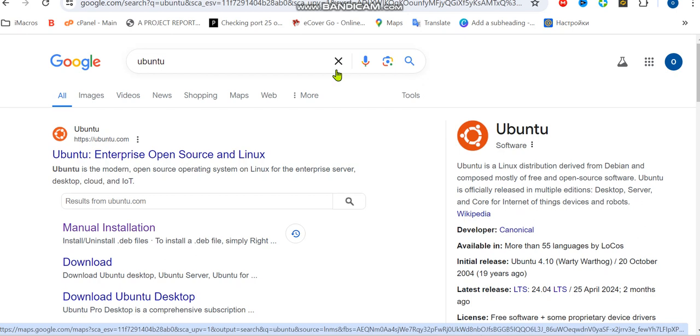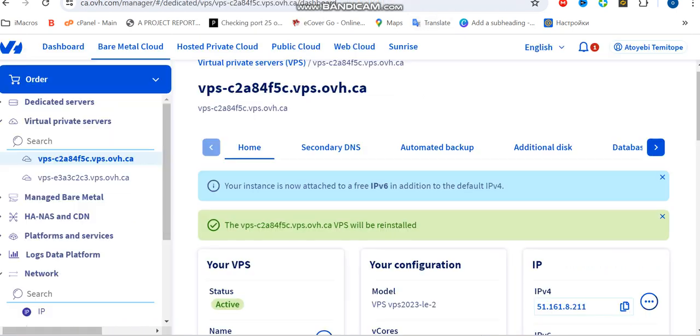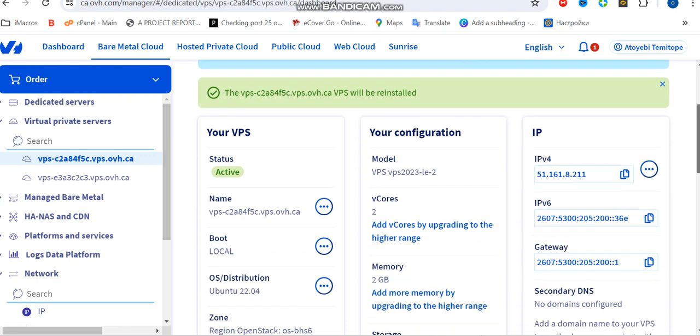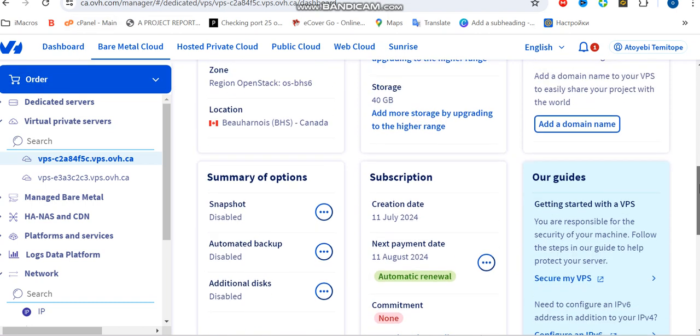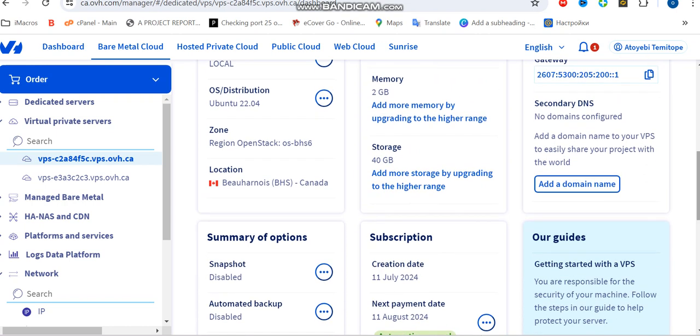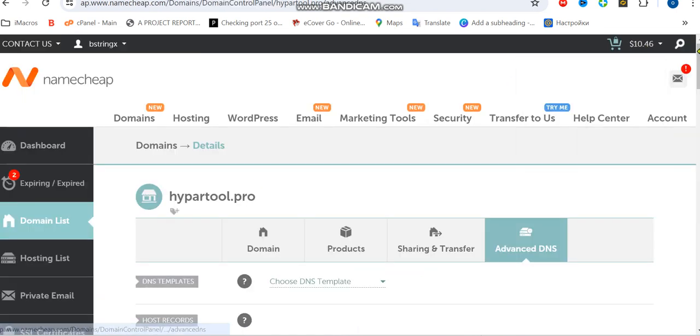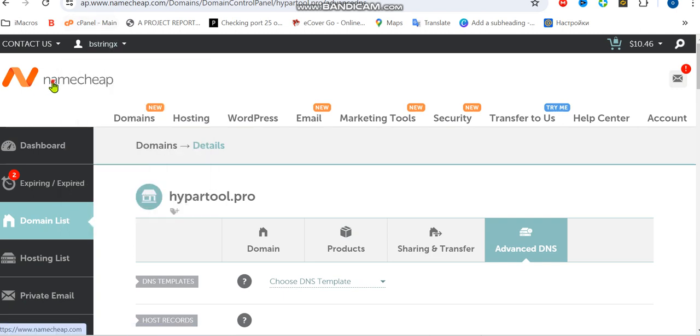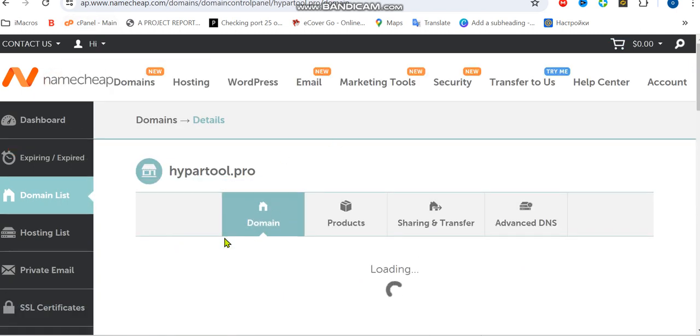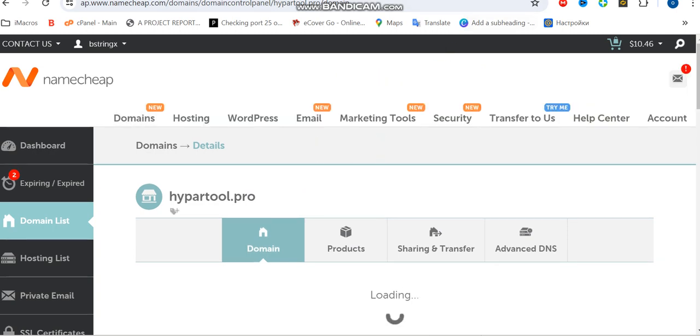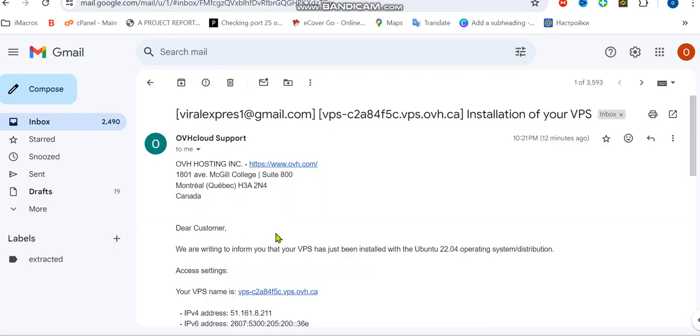As we all know, the first thing is to get your domain - you can get your domain from Namecheap - and get your VPS. You can get your VPS from Contabo or OVH. I'm going to be using OVH in this case. When you have your domain ready and your VPS is ready, you're going to get an email just like this. You can see this is our IP address, and this will be the IP we're going to be working on today.